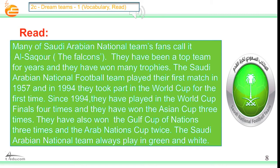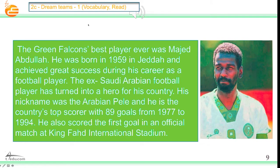Many of the Saudi Arabian national football team's fans call it Al-Sakur, which means the Falcons or the Eagles. They have been a top team for years and they have won many trophies. The Saudi Arabian national football team played their first match in 1957, and in 1994 they took part in the World Cup for the first time. Since 1994, they have played in the World Cup finals four times and they have won the Asian Cup three times. They have also won the Gulf Cup of Nations three times and the Arab Nations Cup twice. The Saudi Arabian national team always play in green and white. The Green Falcons' best player ever was Majed Abdullah. He was born in 1959 in Jeddah and achieved great success during his career as a football player. The ex-Saudi Arabian football player has turned into a hero for his country.